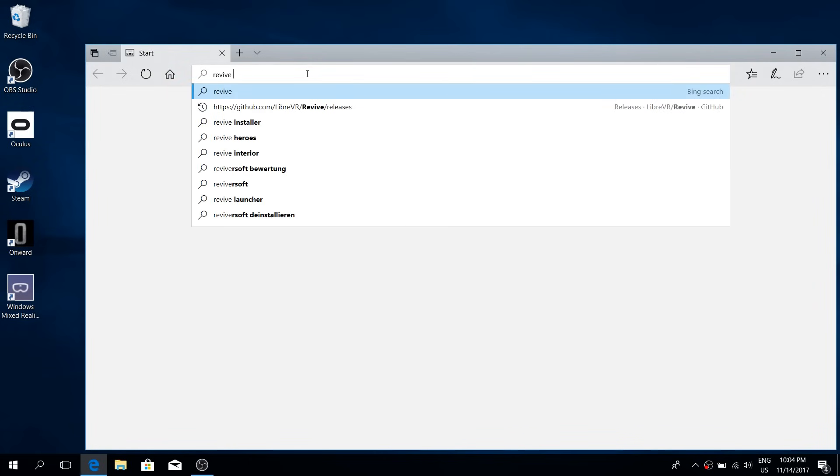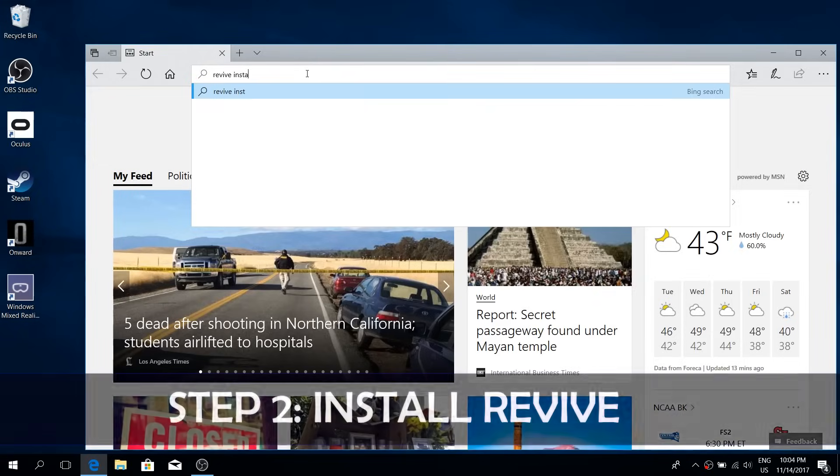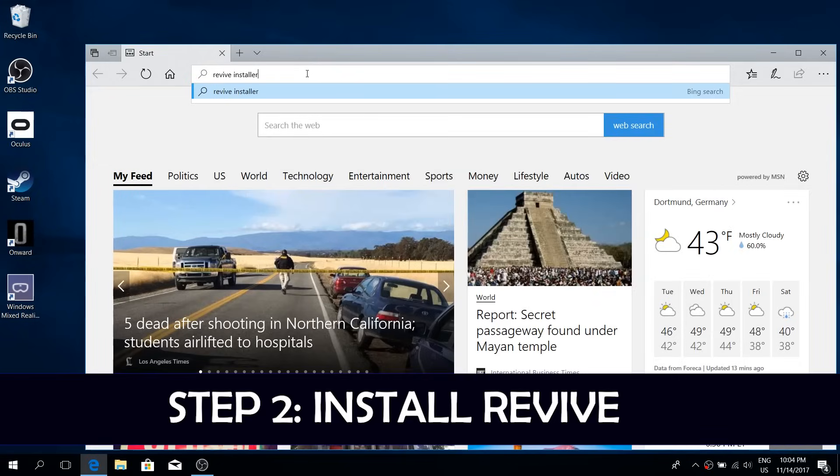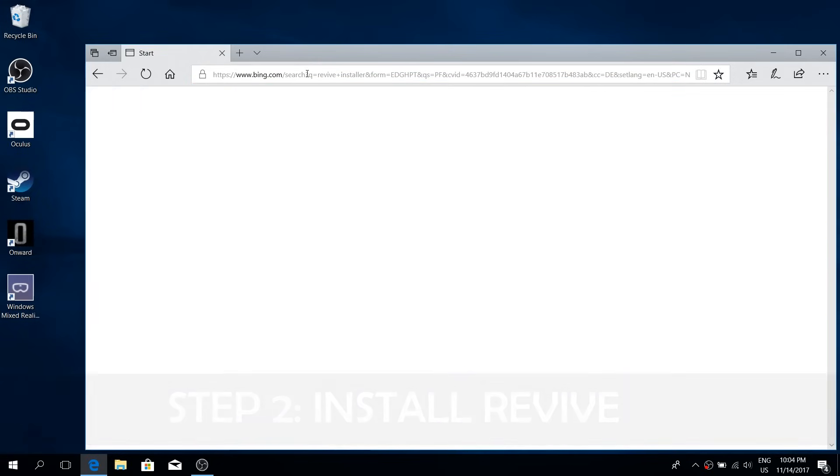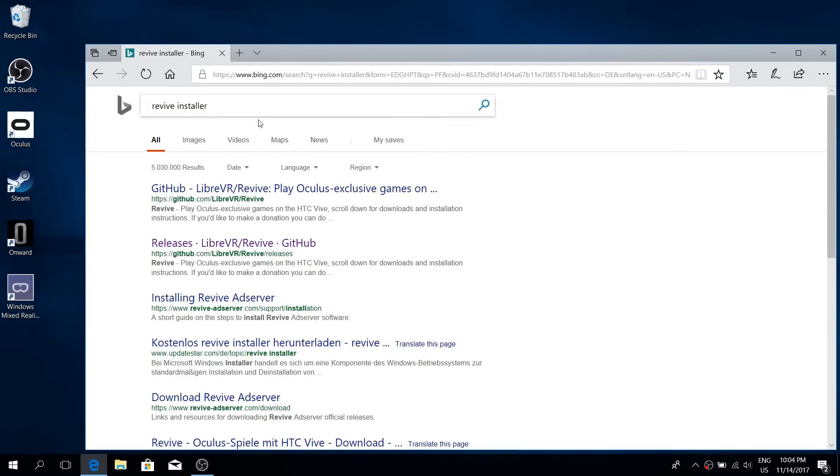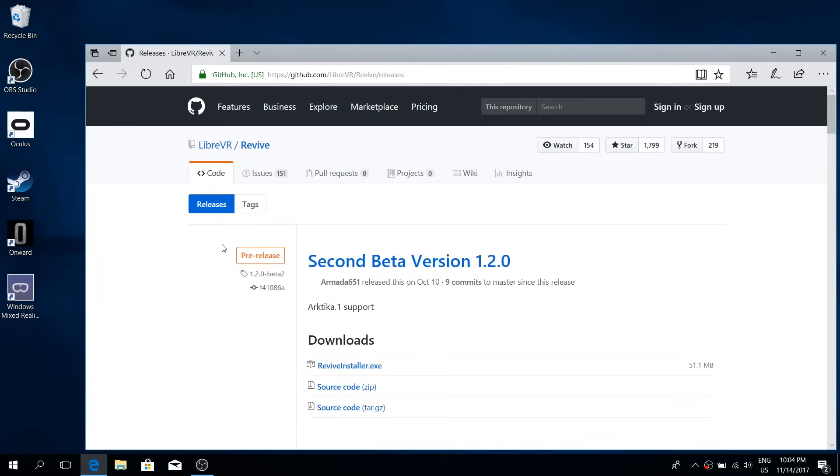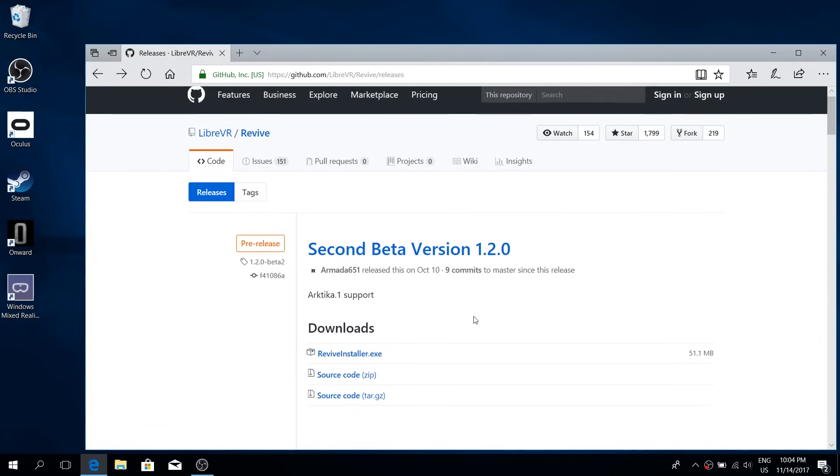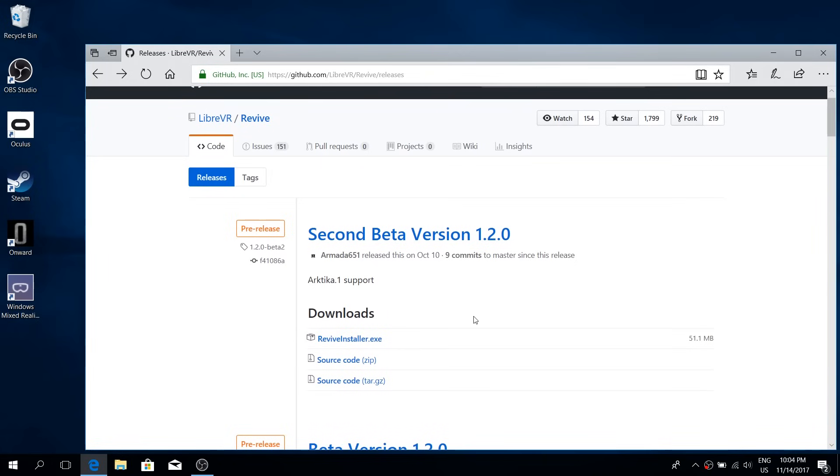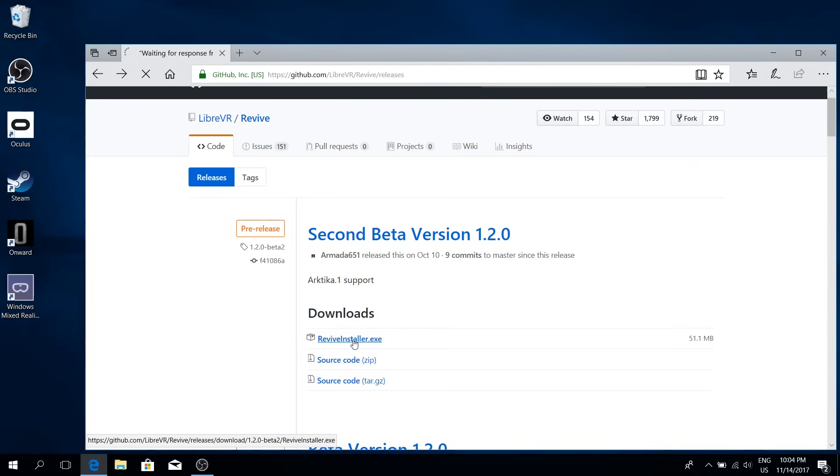The next thing that you have to do is download Revive. Look for Revive Installer and click on the releases link, which will bring you to the latest releases. Now in this moment in time, on the 14th November 2017, you should go for the second beta version 1.2.0. If you're from the future watching this much later, you should probably download a newer version.